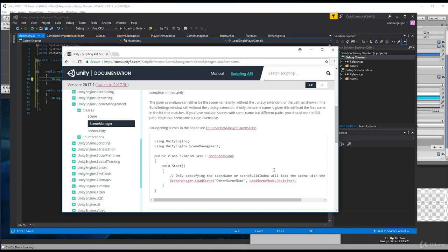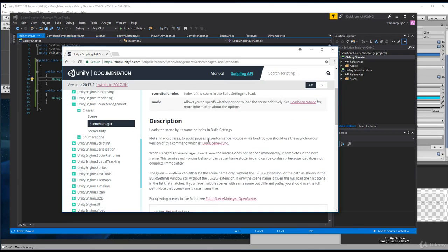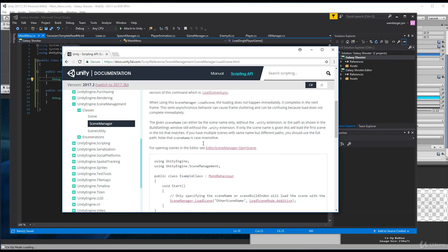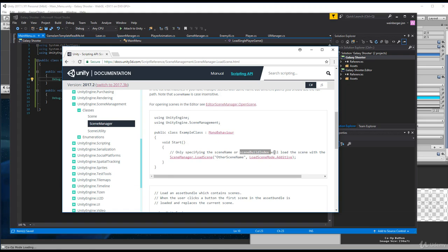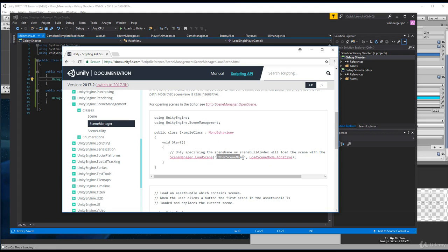So what I'm interested in now is going down to the code description. Only specifying the scene name or scene build index will load the scene. And you'll see here, how do we call this? SceneManager.LoadScene. And then here, the name of the scene. And then you can choose if it's an additive scene or not.